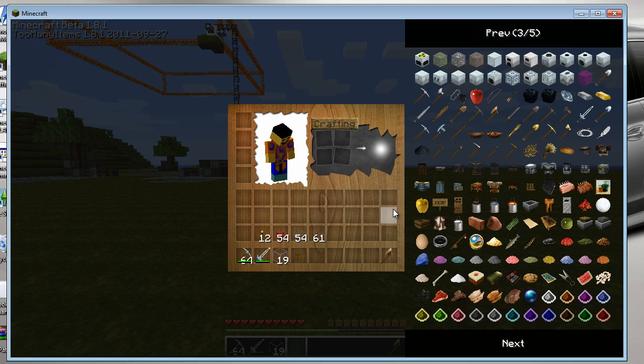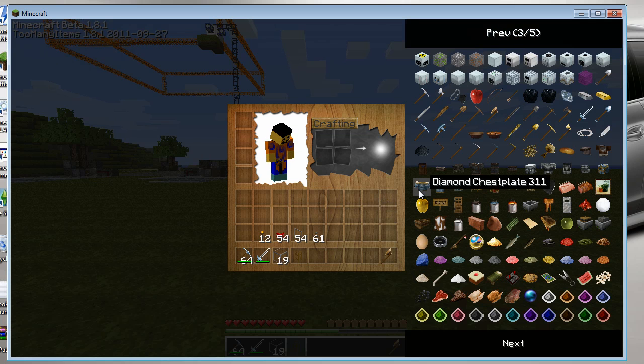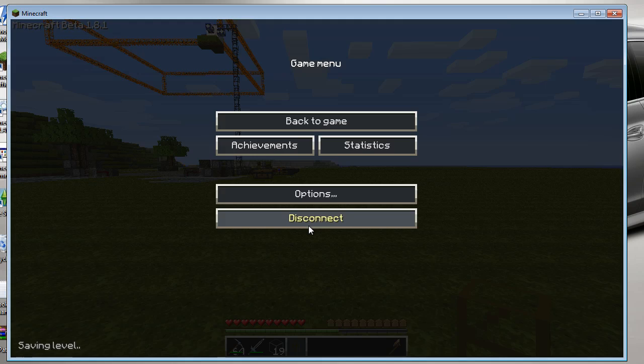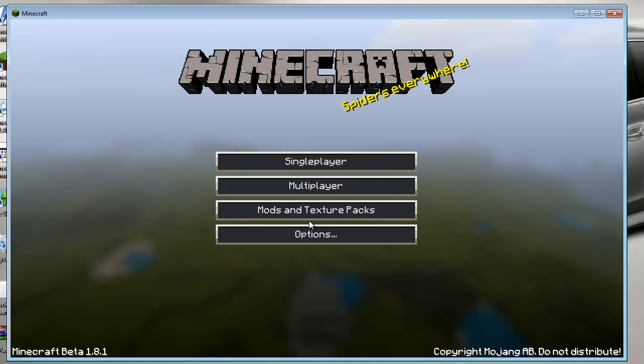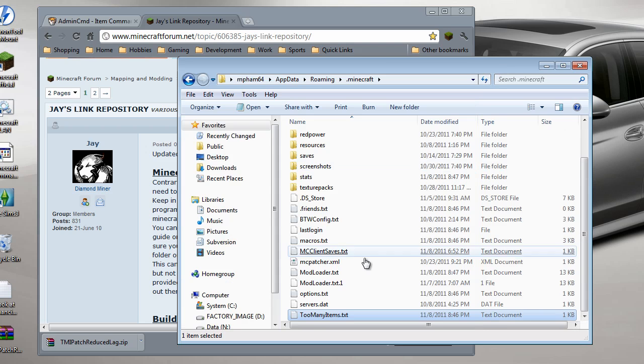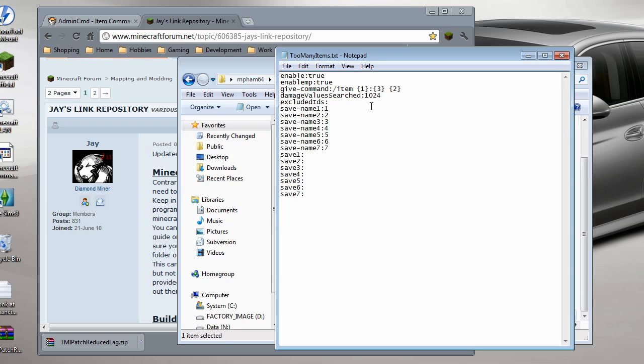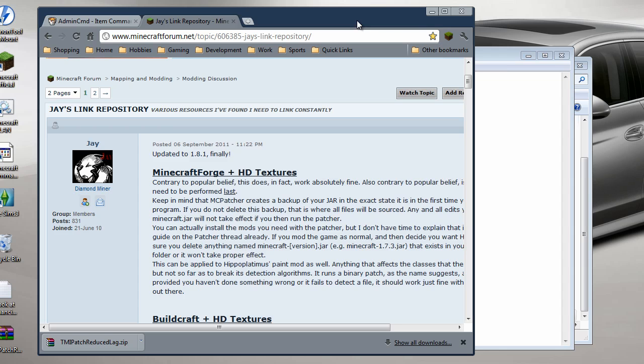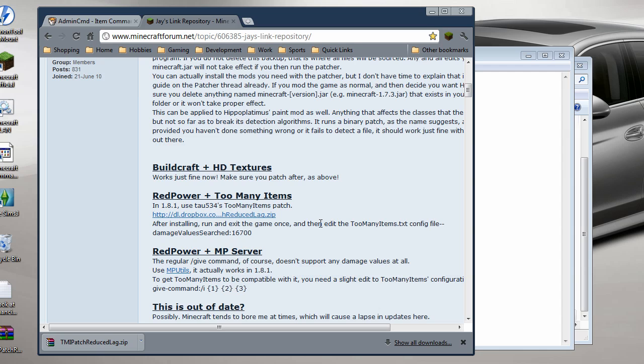You aren't seeing the whole thing. So edit this file again. You see this damage value search? It's limited to 1024, which RedPower goes beyond. I think RedPower goes up to 16,000 something, and I think it's being talked about here. Let me see. Yeah, right here. So change the damage value search to 16,700 and save it.